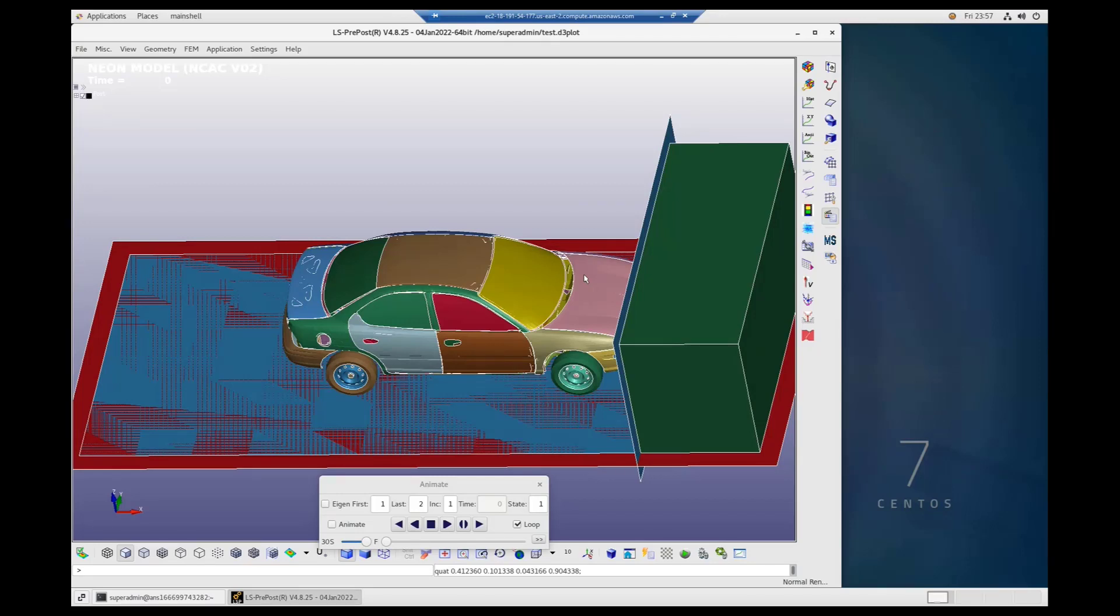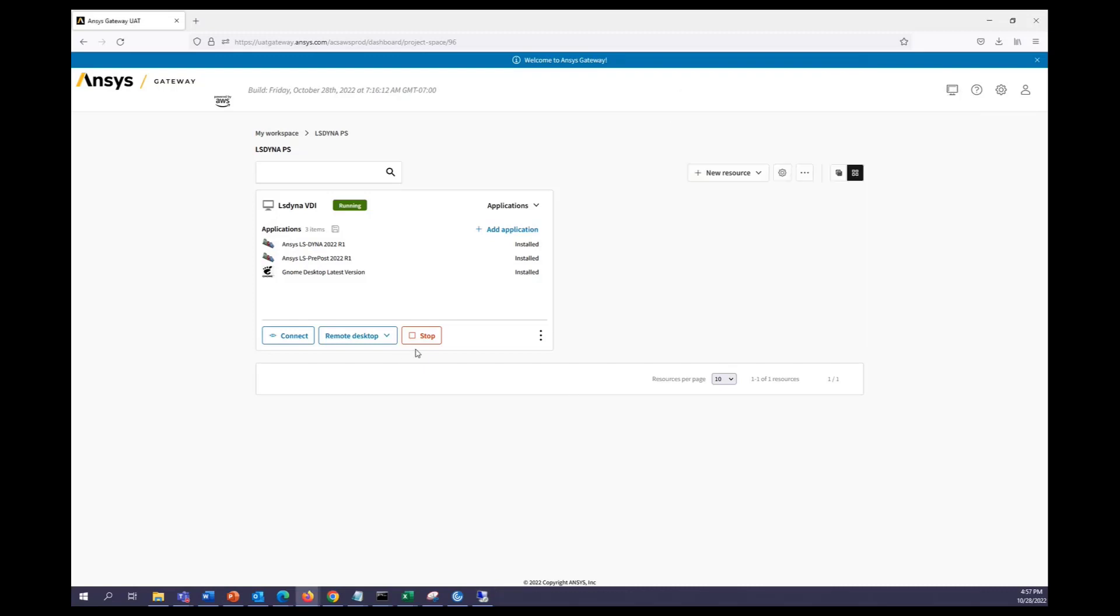Once you're done running and post-processing, you can go ahead and shut down the machine by using the stop button. Well, thank you for listening. This was how to create and run on an LS Dyna Linux VDI on ANSYS Gateway.